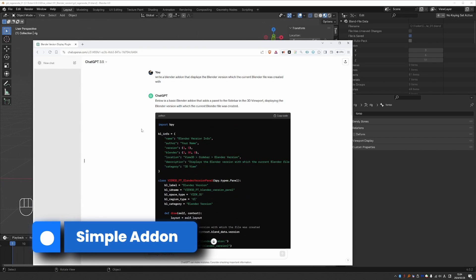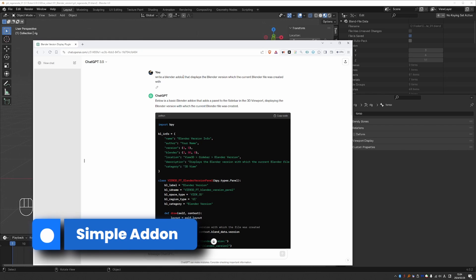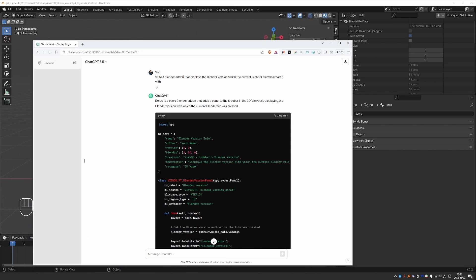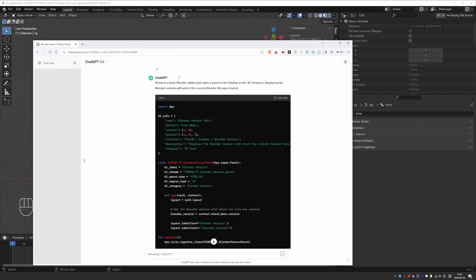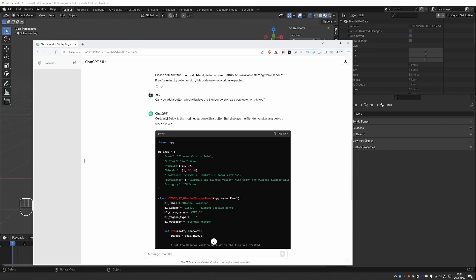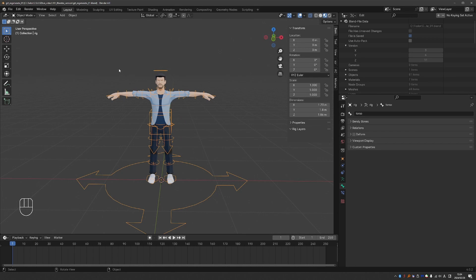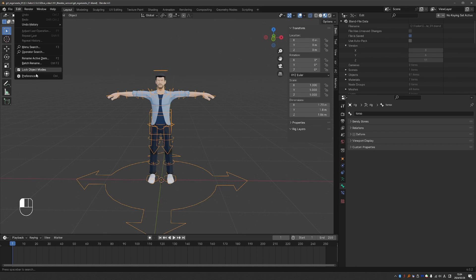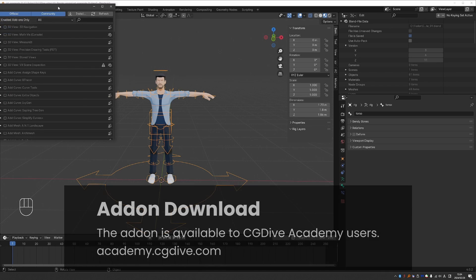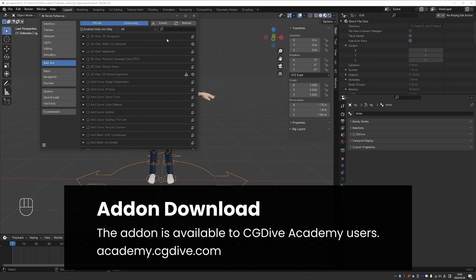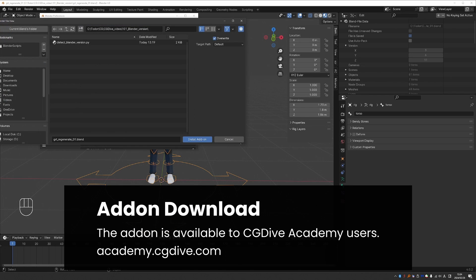And as I said, I asked ChatGPT to write an add-on that displays the Blender version. And I just needed two prompts, and it did it perfectly. So what we need to do here is go to Edit, Preferences, Add-ons, click Install.